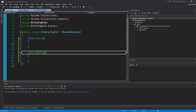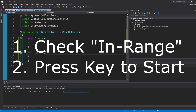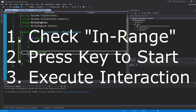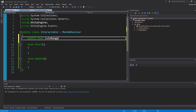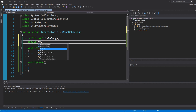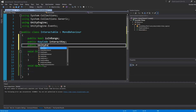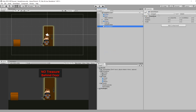As mentioned in the intro, we need to identify three things: we need to know if we're in range of interacting, we need to press a button to engage the interaction, and then we need to actually do something. We can make variables that reflect exactly that: a public bool isInRange which defaults to false, a public KeyCode interactKey, and a public UnityEvent interactAction.